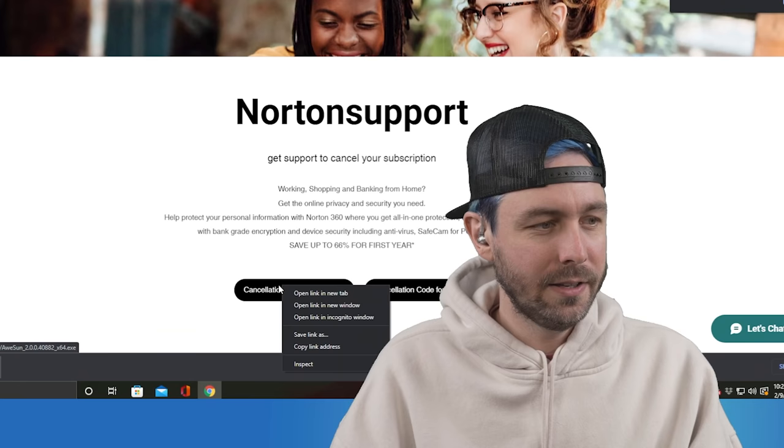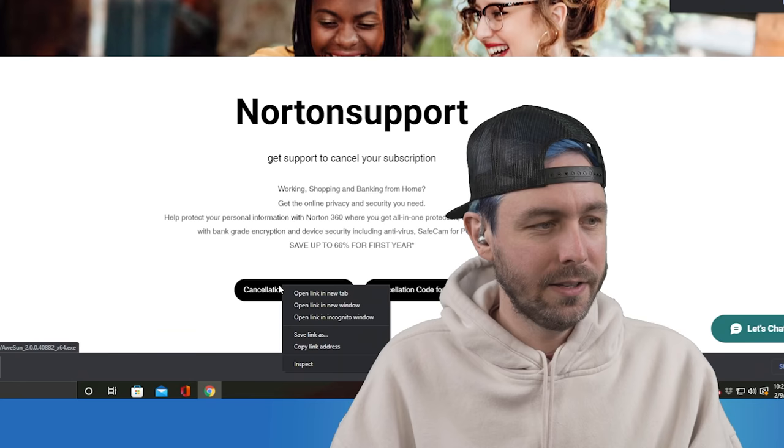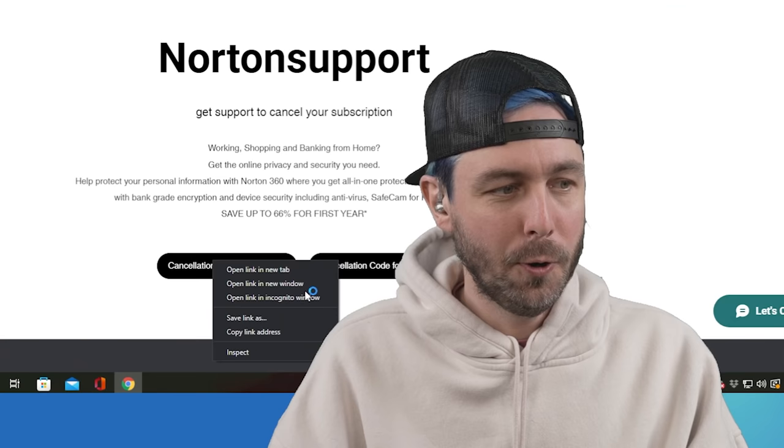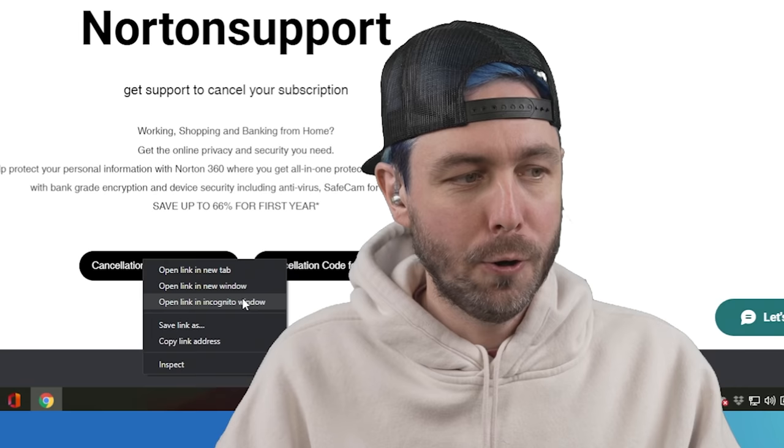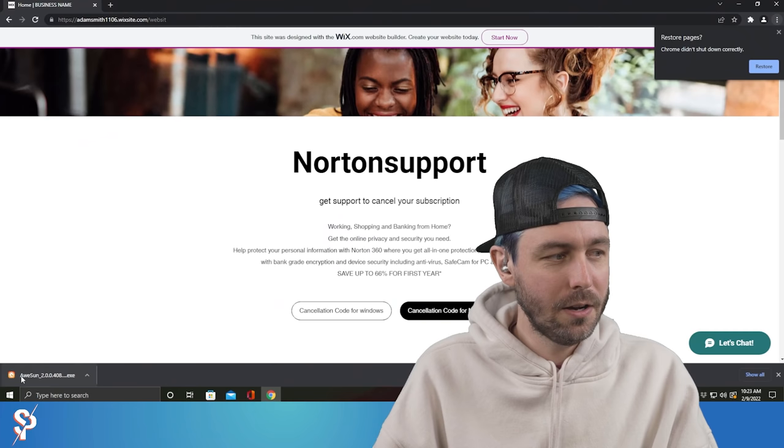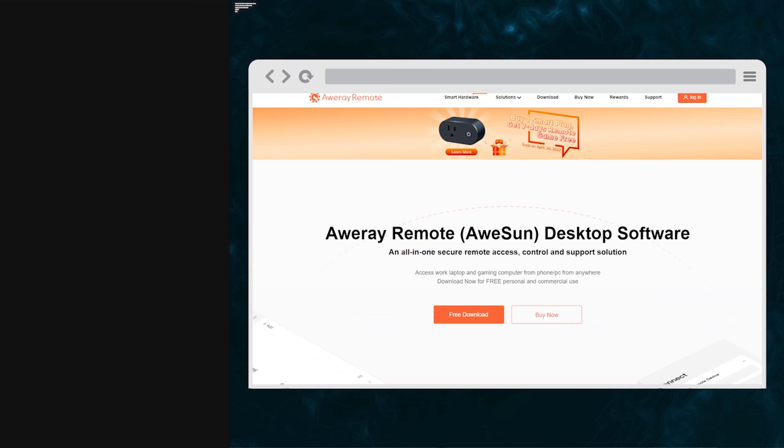Yeah, I see that. I clicked on that. It says open link in new tab, open link in new window, open link in incognito. Oh, no, never mind. It says AweSun.